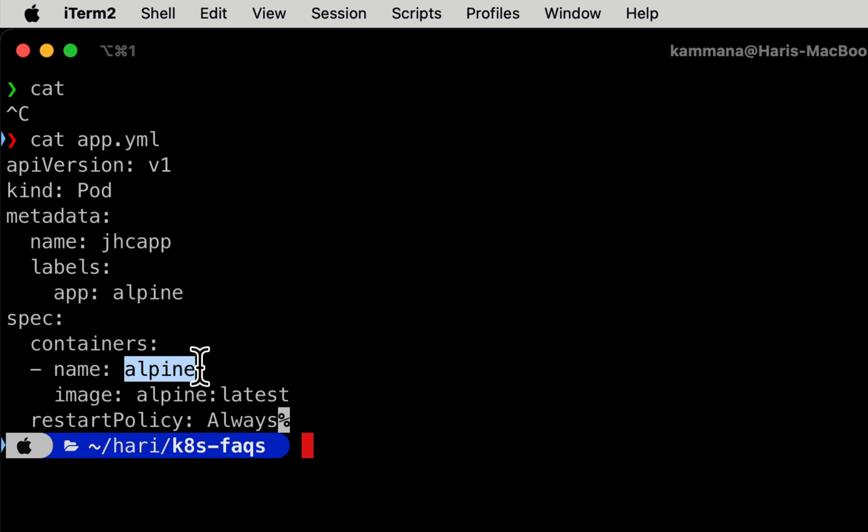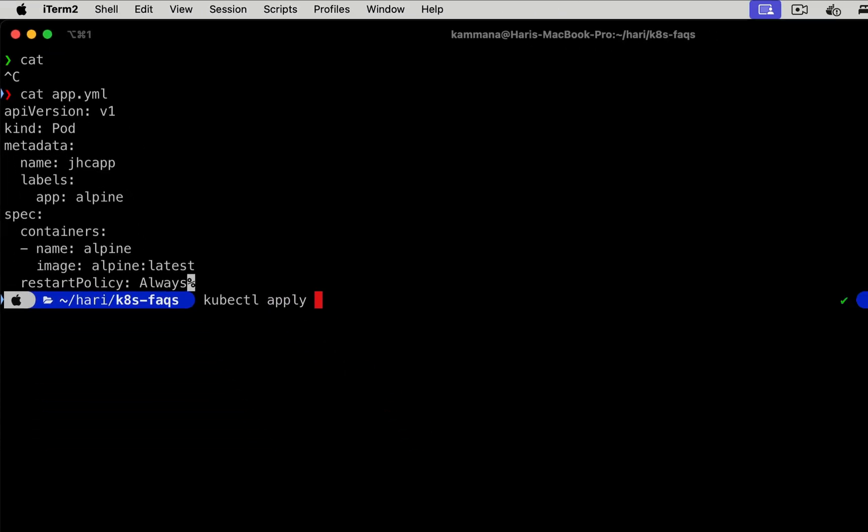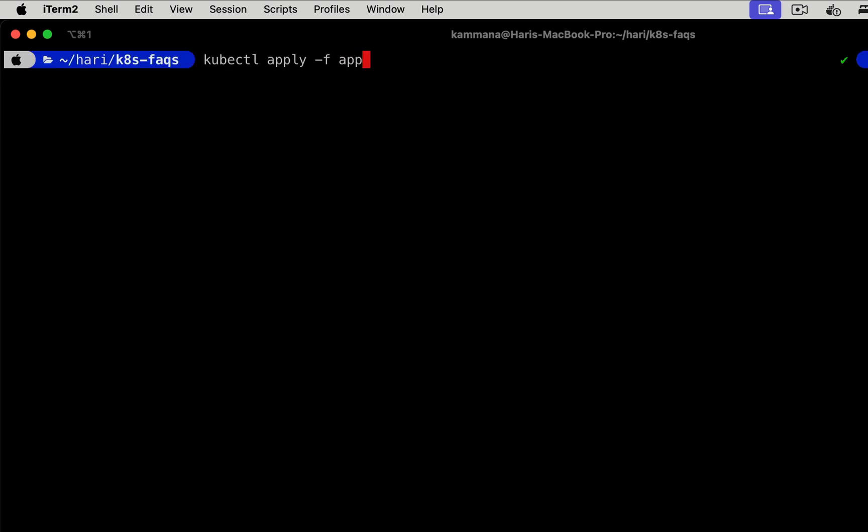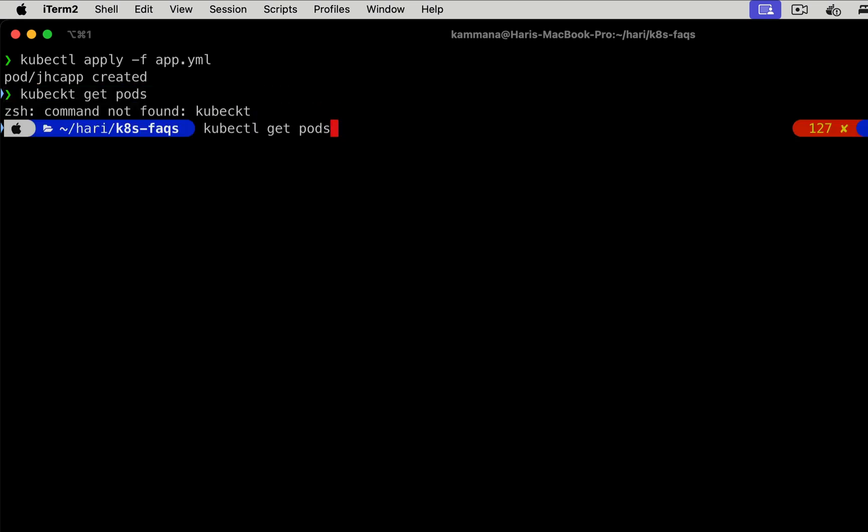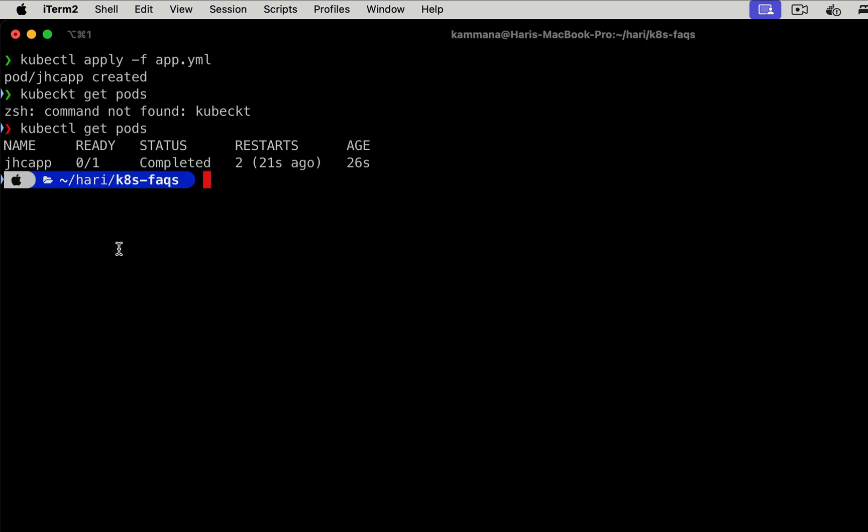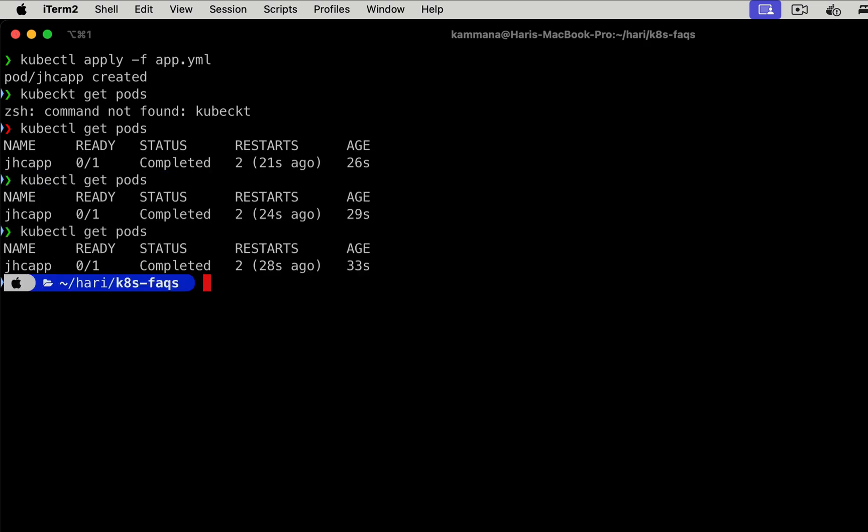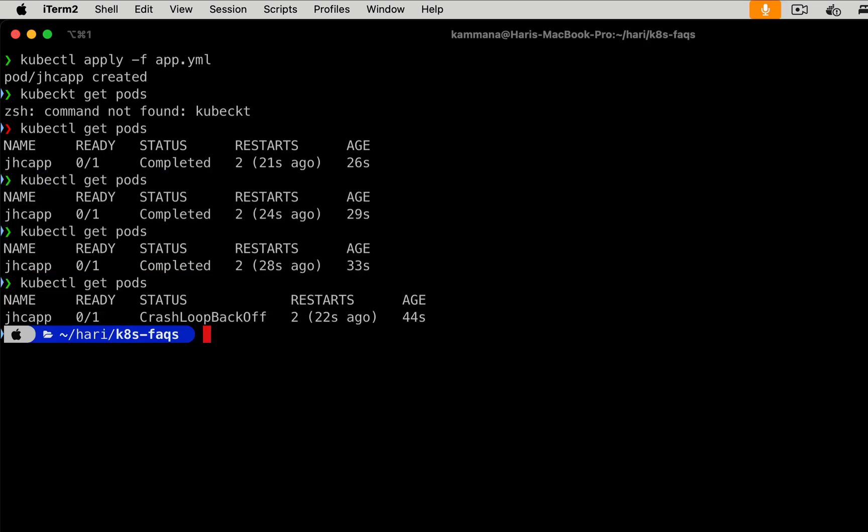That's where CrashLoopBackOff error comes into the picture. I'll run kubectl apply -f app.yaml. The pod got created. And see this, the status is CrashLoopBackOff.